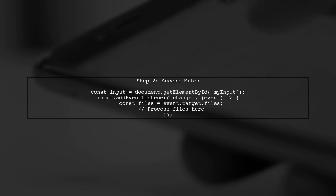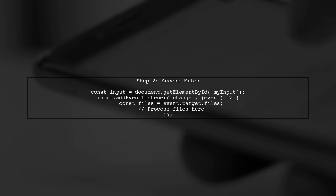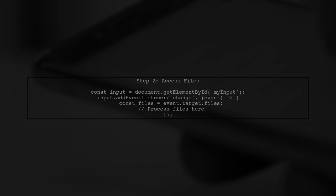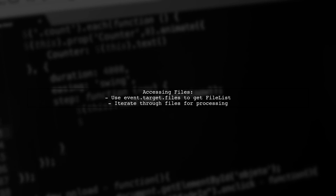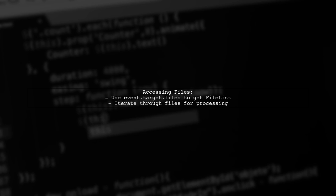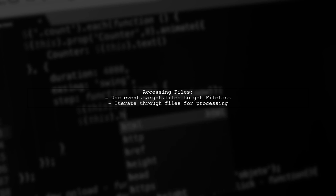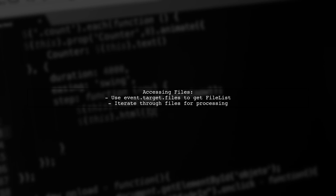Now, let's see how to access each file in the selected folder. We can do this by adding an event listener to our input element. In this code, we retrieve the files from the input element using event.target.files. This gives us a file list object containing all the files in the selected folder.